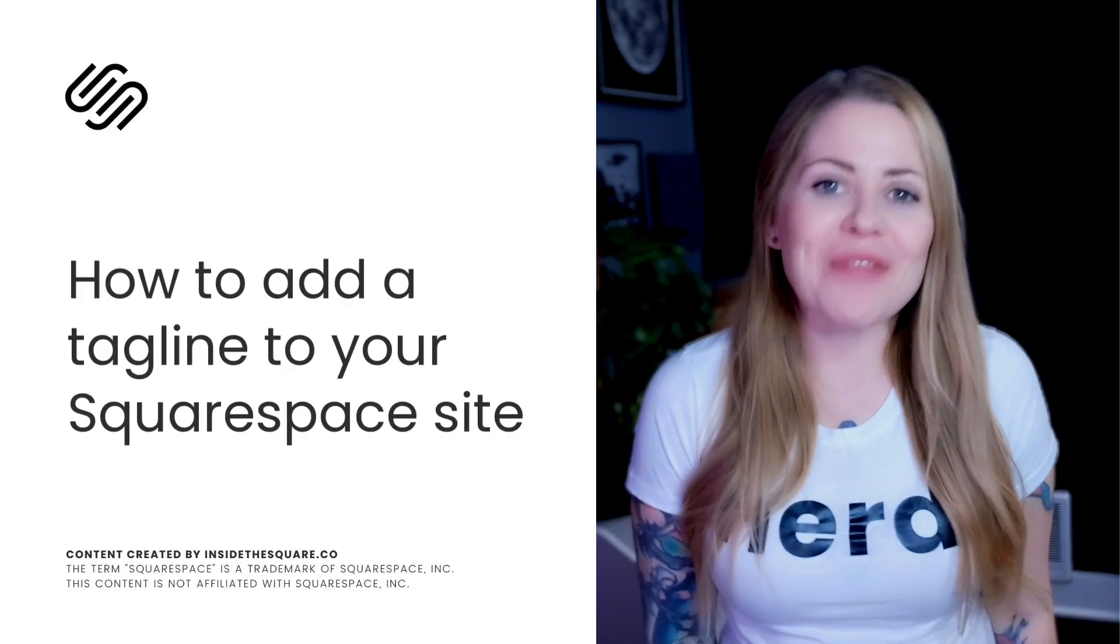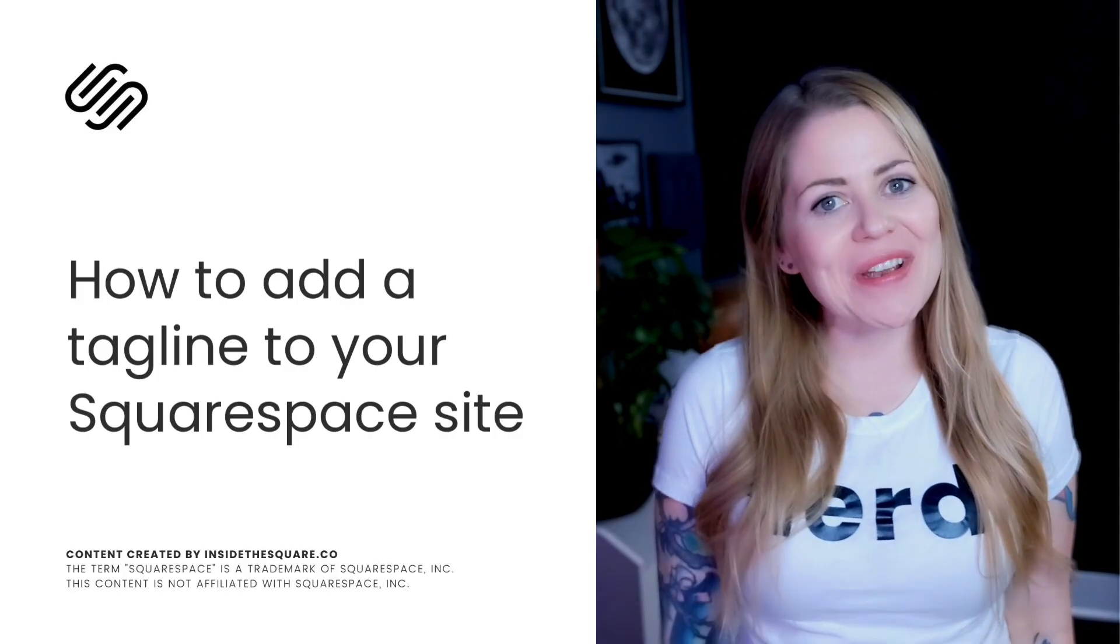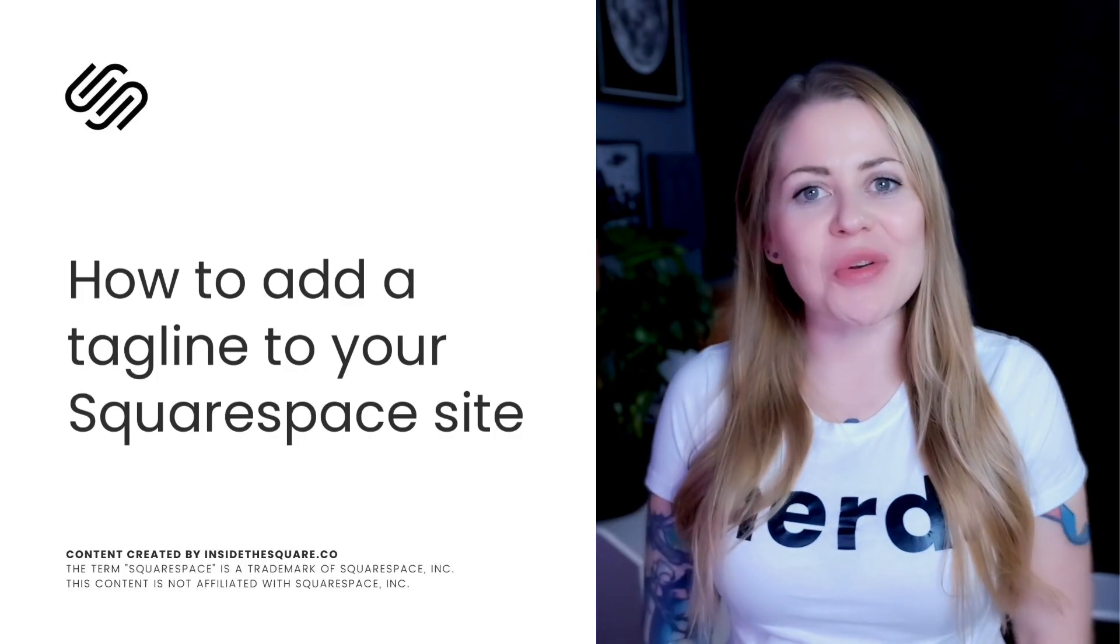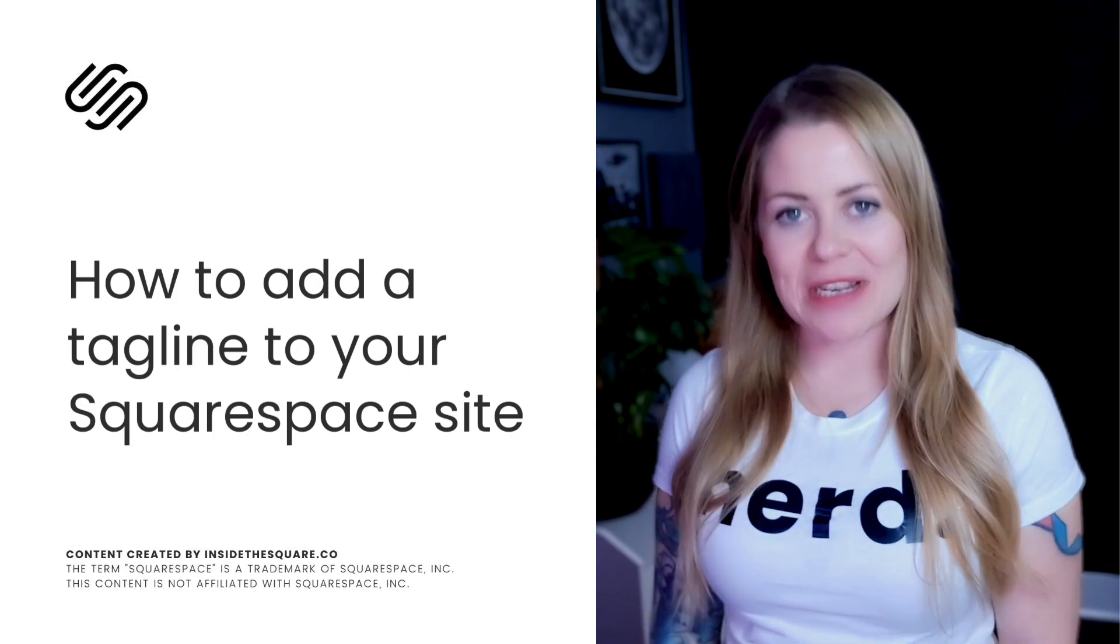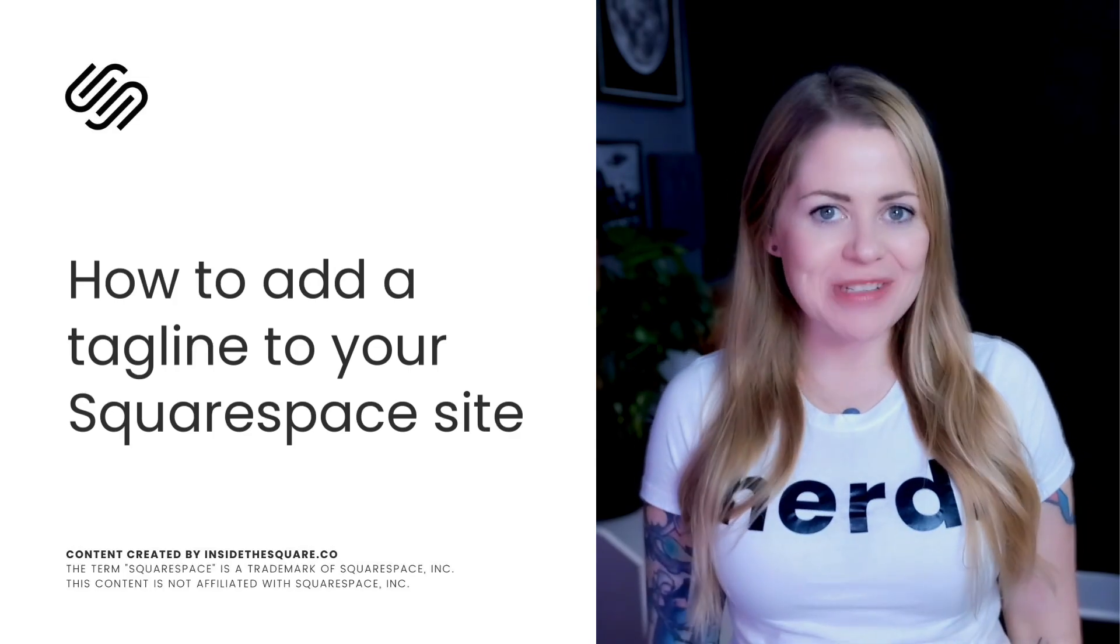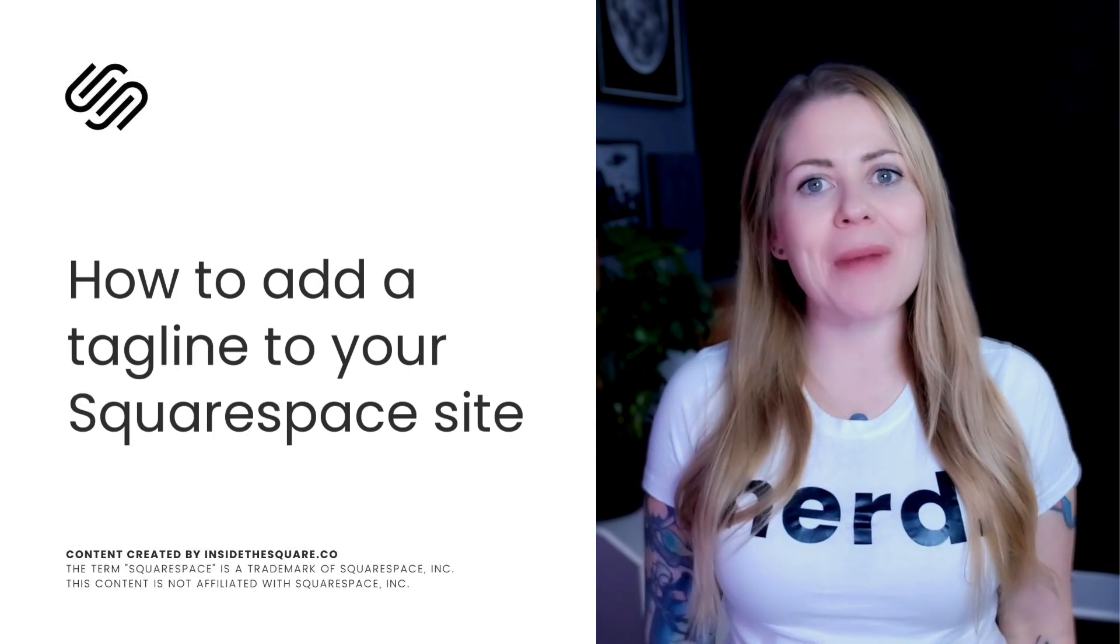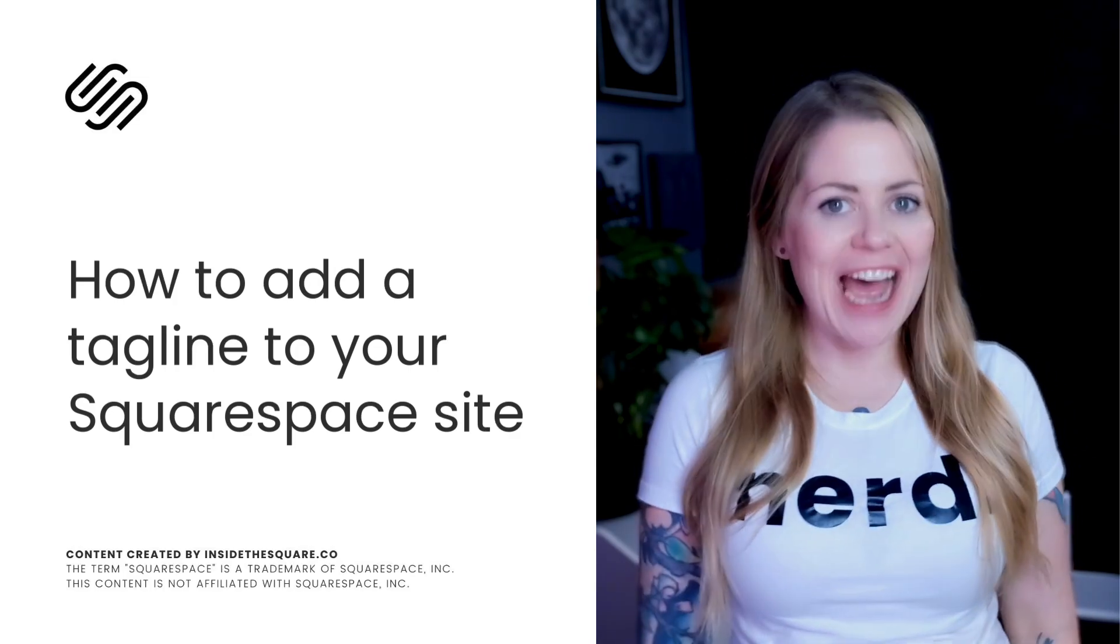Hey there, Becca here from Inside the Square and in this tutorial I'm going to teach you how to add a tagline to your Squarespace website. We'll be adding custom text that shows up underneath your logo or your site title.